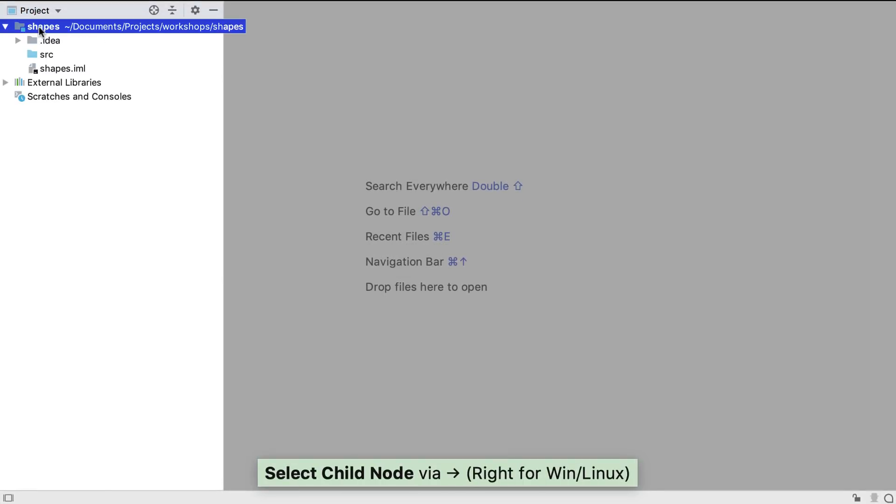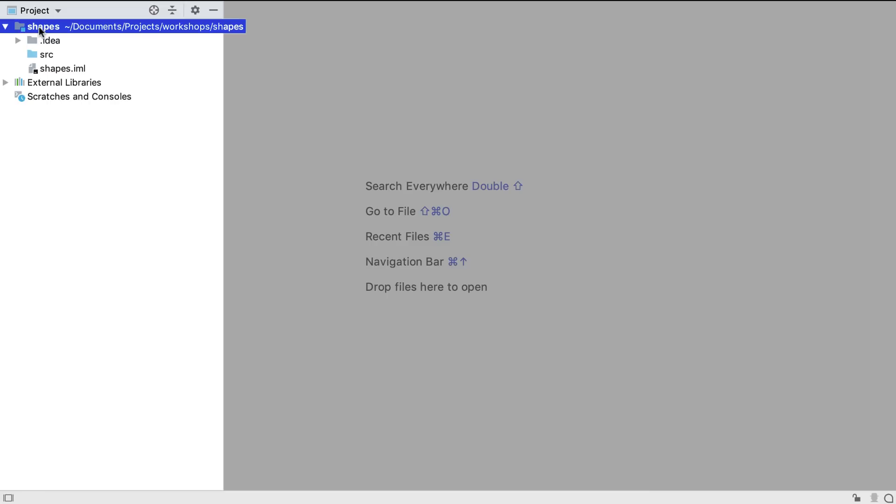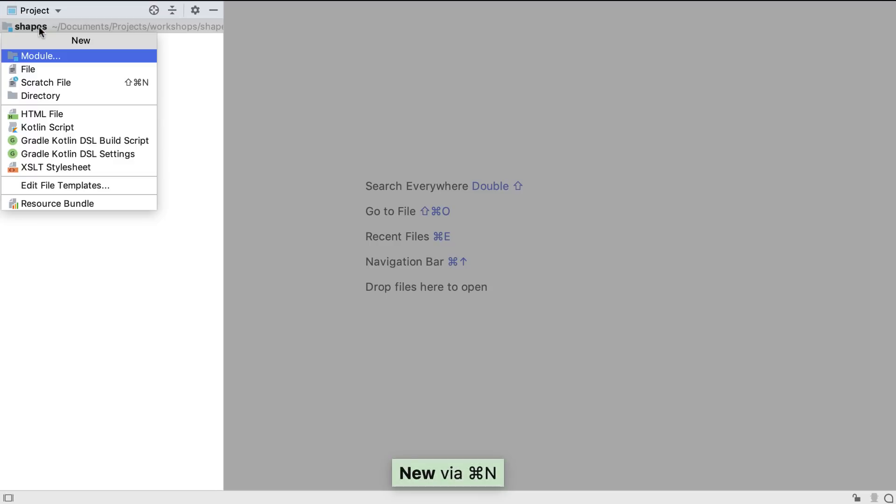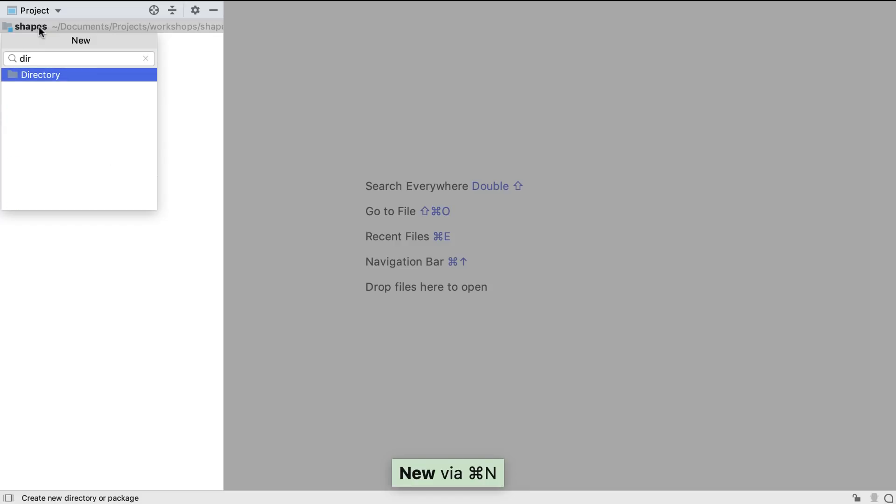IntelliJ IDEA has created a source directory for our production Java code, but we need to create a directory for our test code. We can use Alt-Insert on Windows or Command-N on the Mac to create something new. Here in the project window, we're going to create a new directory.